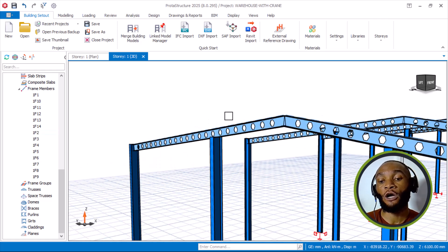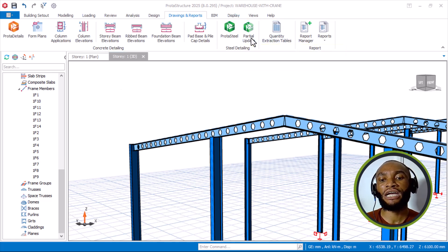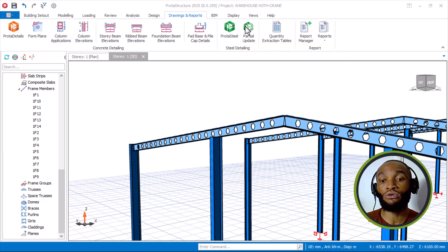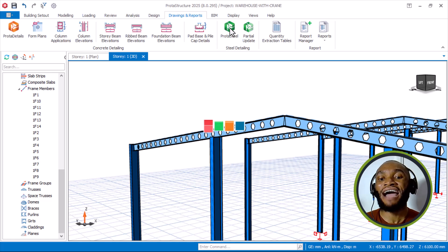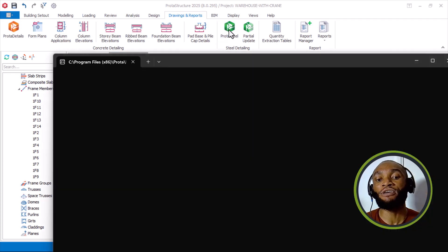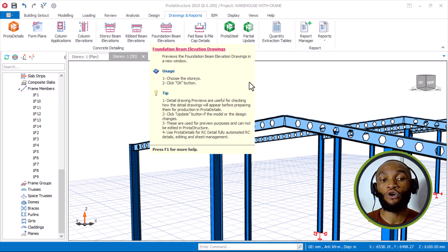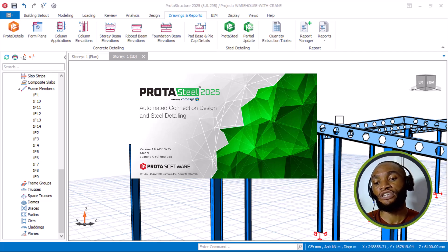This is also part of the Prota Structure 2025 version. Going to the steel interface, you can see there is a partial update for steel and also the full Prota Steel. The logos have also changed. I can now load and open Prota Steel. In Prota Steel, they have added new connections — which I love a lot — and the design has also been improved greatly. The reinforced concrete detailing for beams, columns, and all elements has also increased greatly. I'm opening Prota Steel 2025 now, which is very nice.